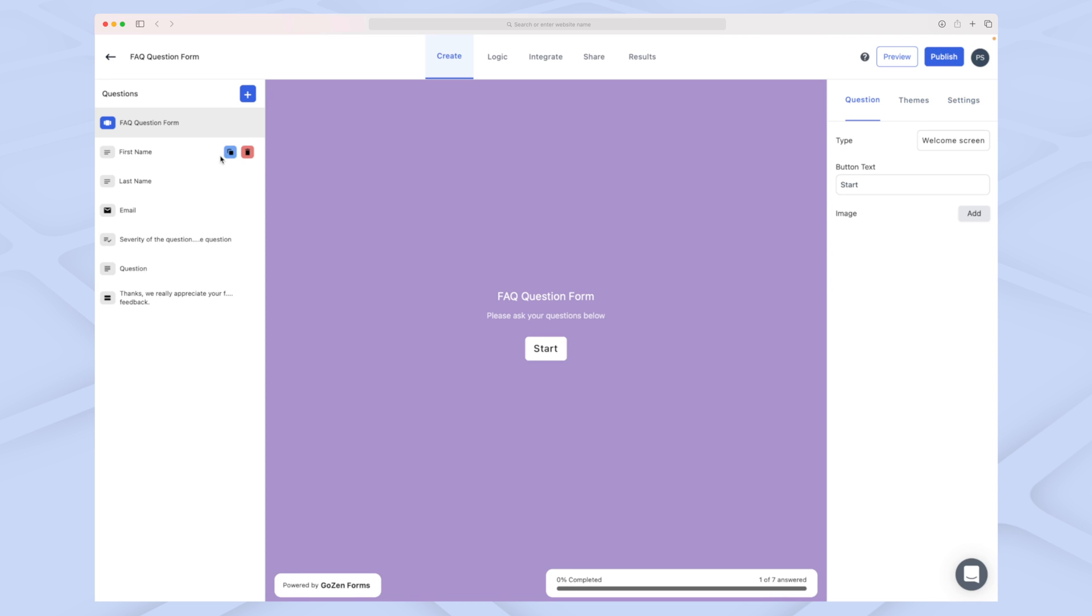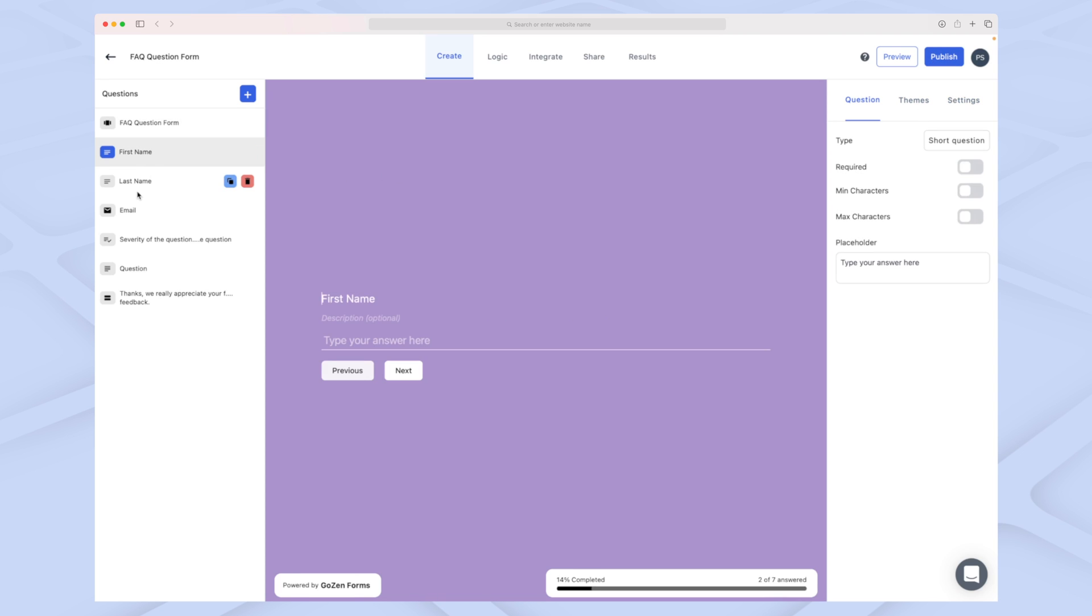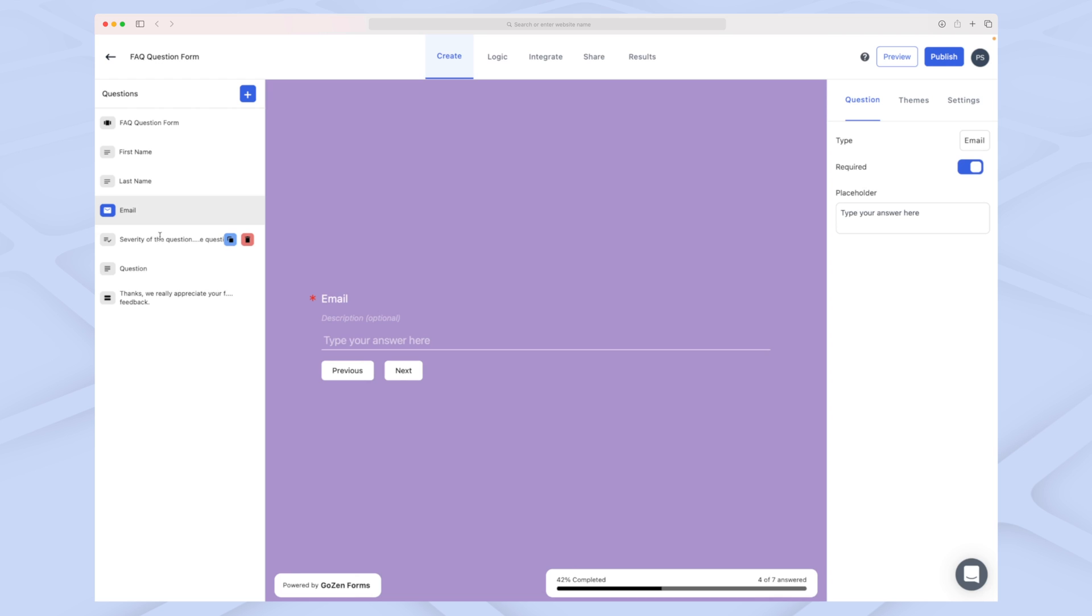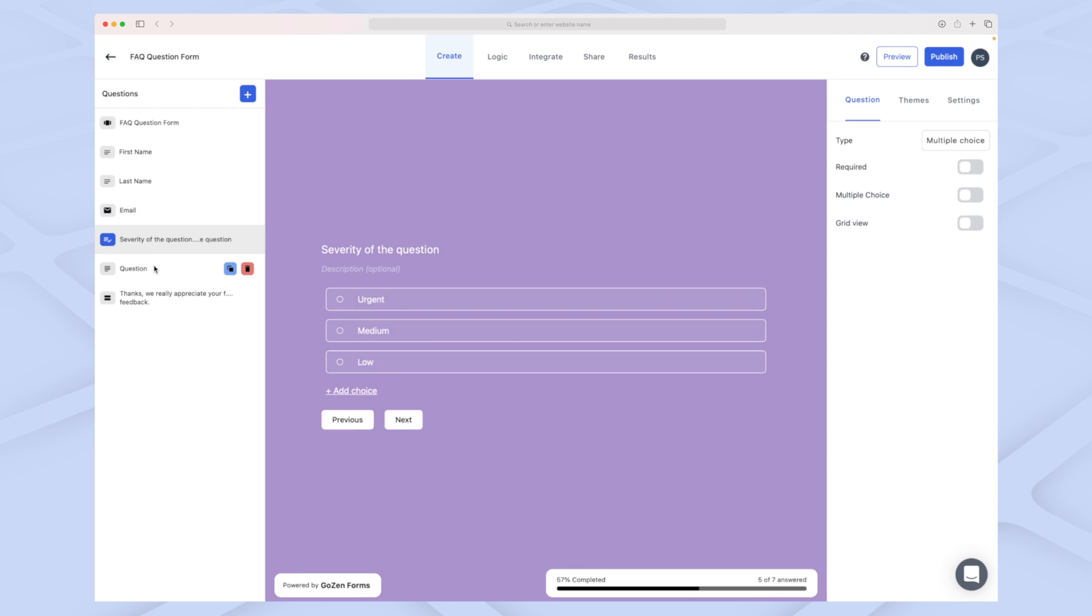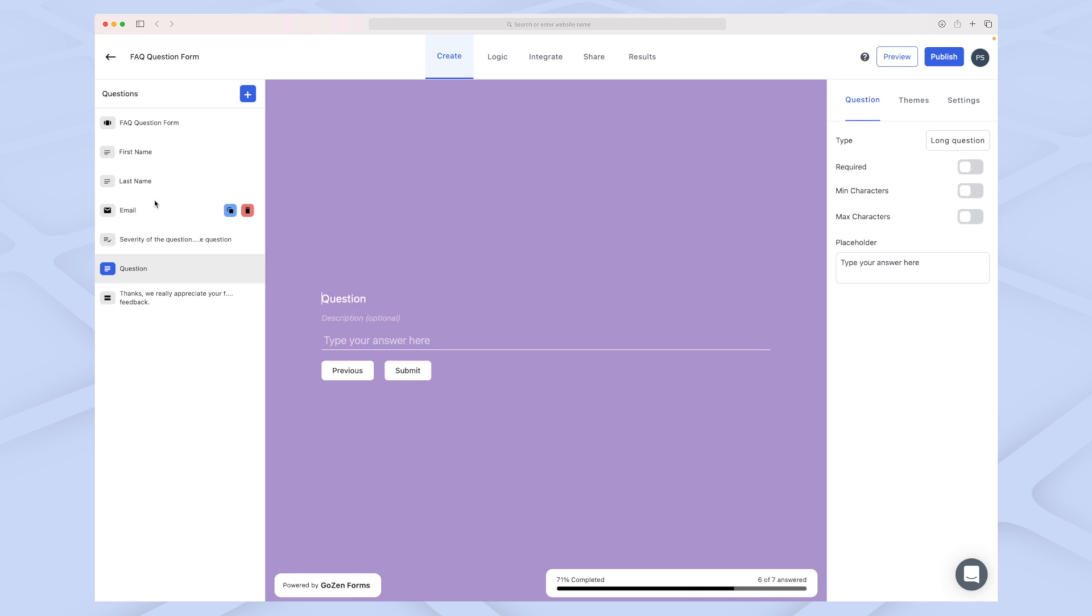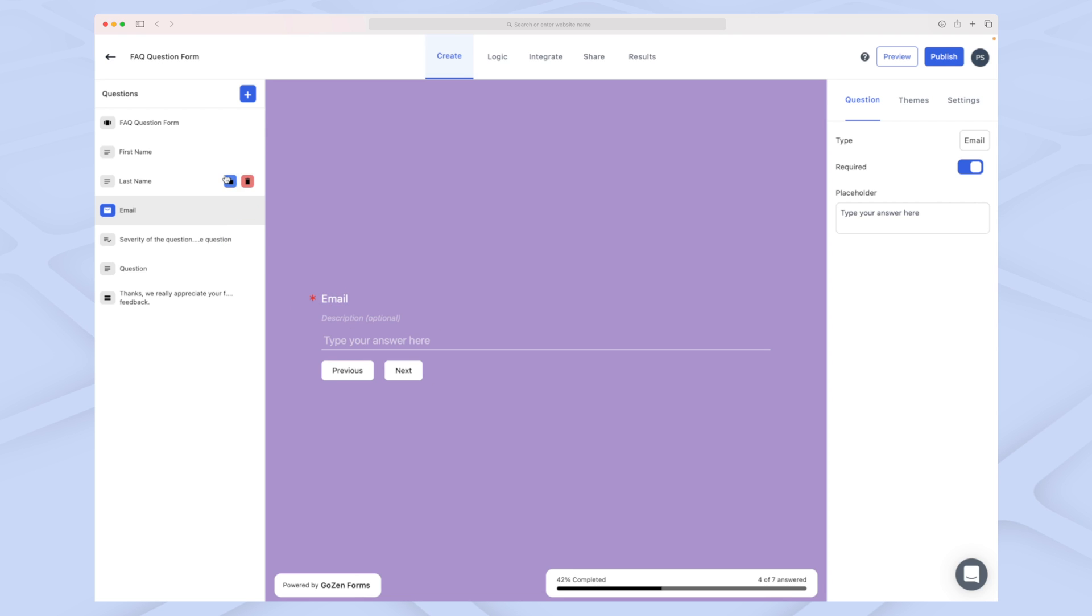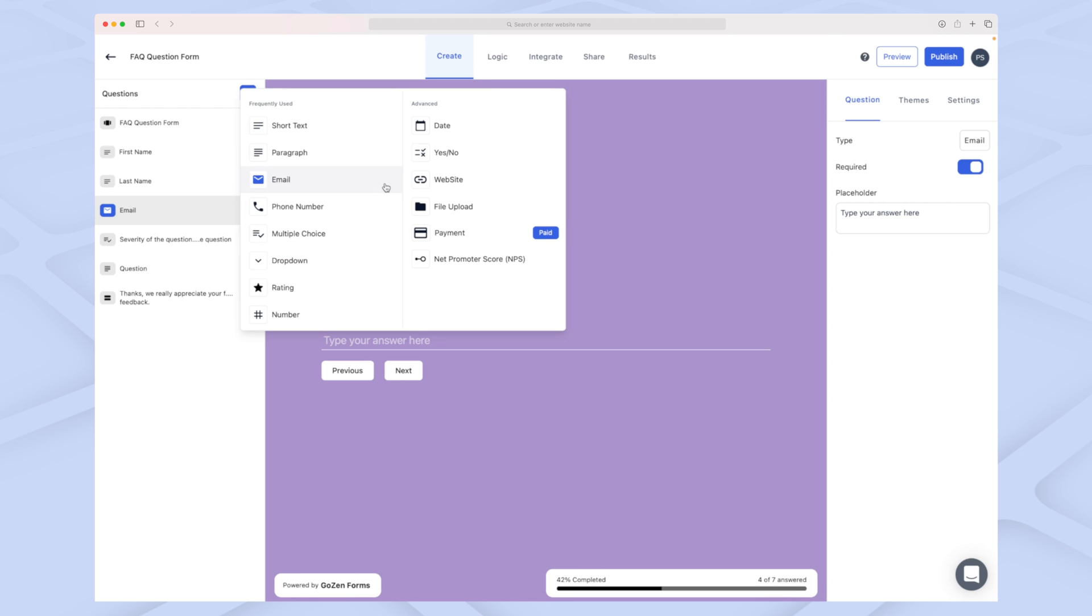As we go through the different steps, you can see that every time I click on a step or question, I can edit it over here. I can change the name of it but cannot change what type of question it is. Let's try and add a new question.